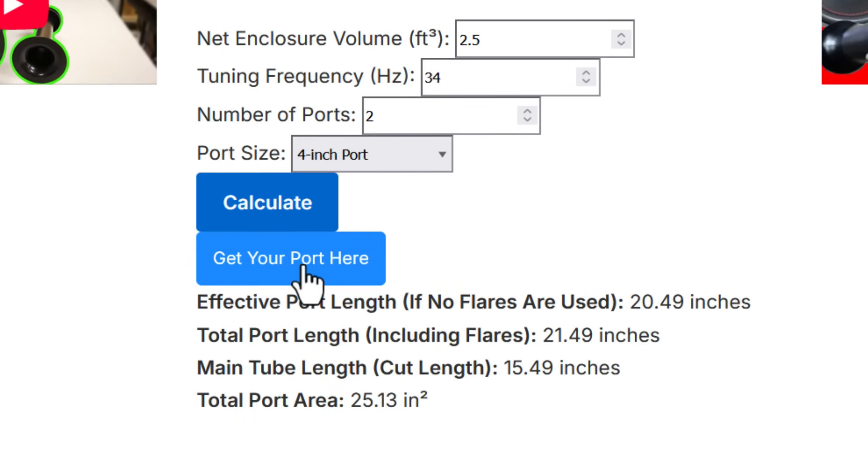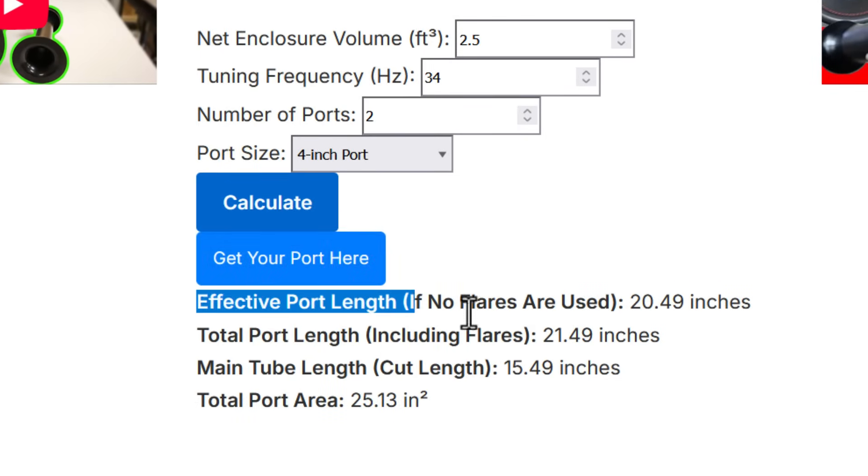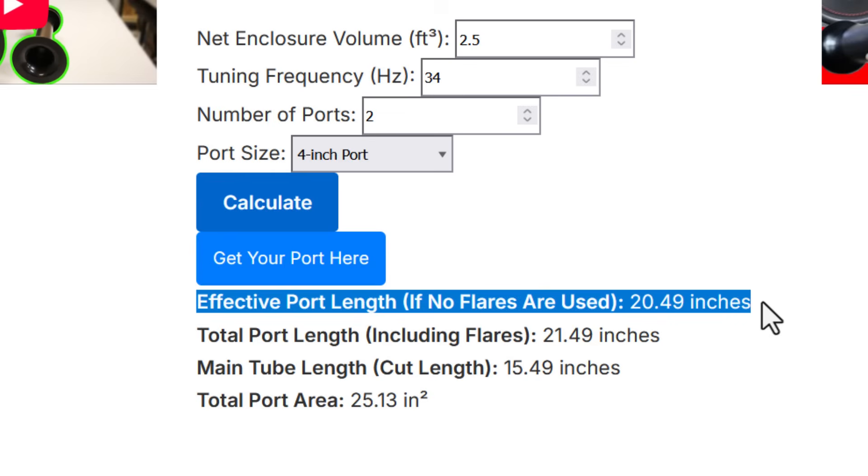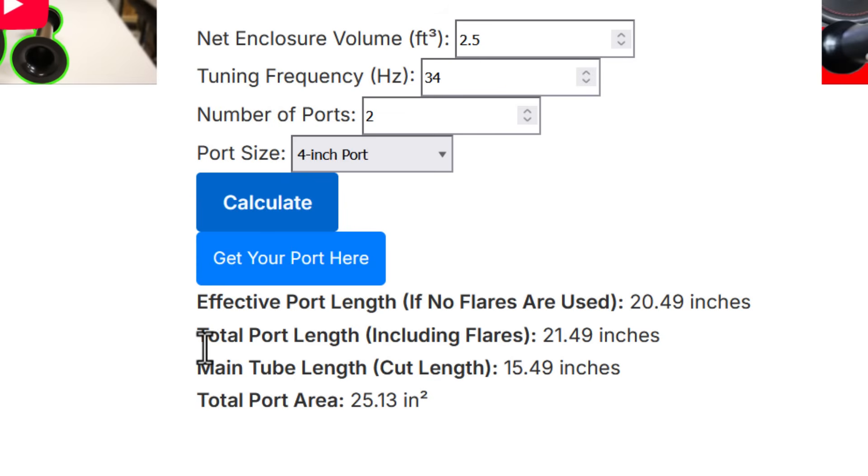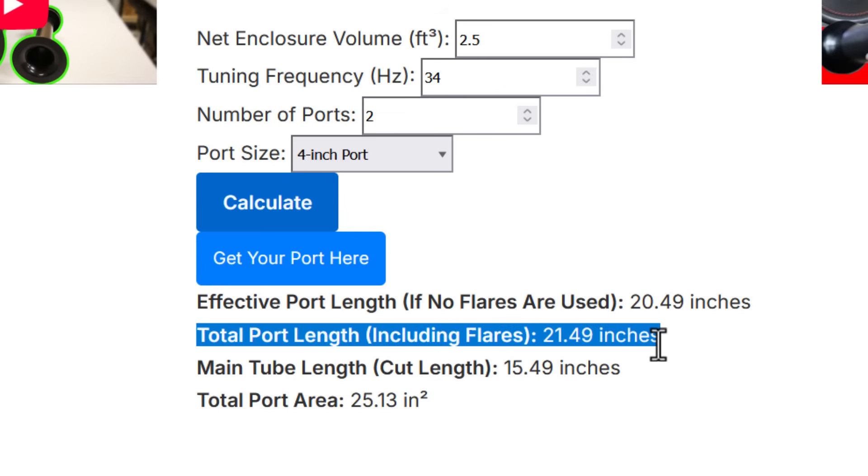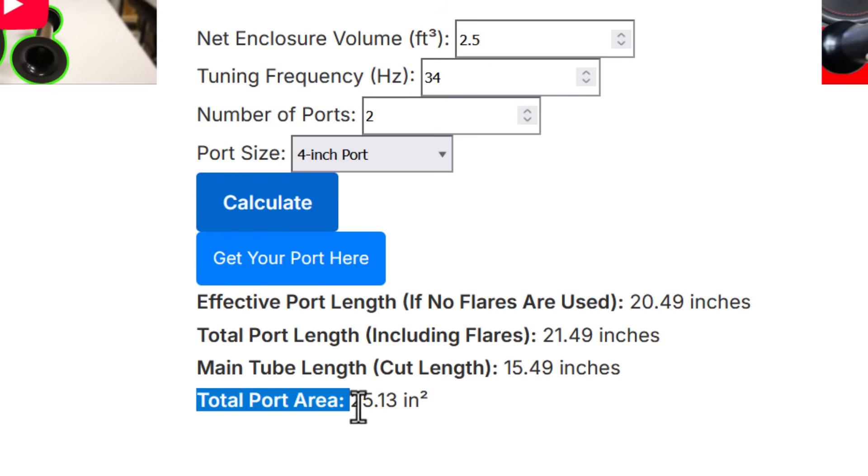First thing it's going to get you a link to where you can buy the port. The next thing it's going to give you is the effective port length. Meaning if you didn't use flares on both ends you could just use a four inch pipe that's 20 and a half inches long. But if you use one of those flared ports it's going to come as a kit with flares, couplers, and a straight pipe. The total length of the entire assembly is going to be 21 and a half inches. And that is specific to the one that the calculator recommends. The main tube has to be 15 and a half inches. For this four inch precision port the main tube that comes with it is 17 inches long. You'll need to cut that tube down to 15 and a half inches. If you need that main tube portion to be longer than 17 inches you've got to buy an extra tube. You can get those at the same place you can pick up the ports. The calculator is also going to tell you the total port area. That's important information you're going to need to know that.